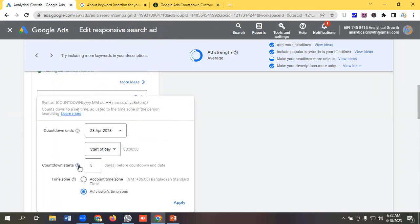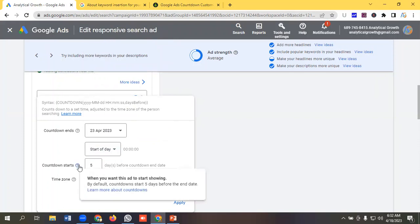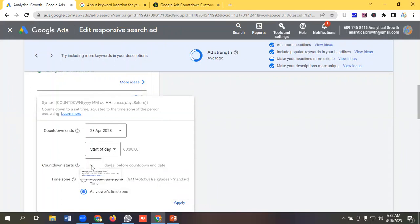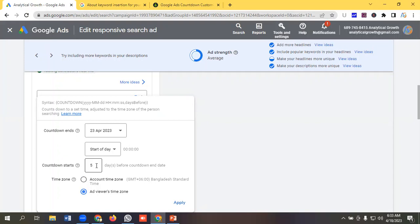We can see countdown starts. If I click on it we can see when you want this ad to start showing. By default, countdown starts five days before the end date, so it is showing five days before countdown ended it will show. So you can customize it like you can put it as three days, seven days, as per your requirements. So I am keeping it as five days.